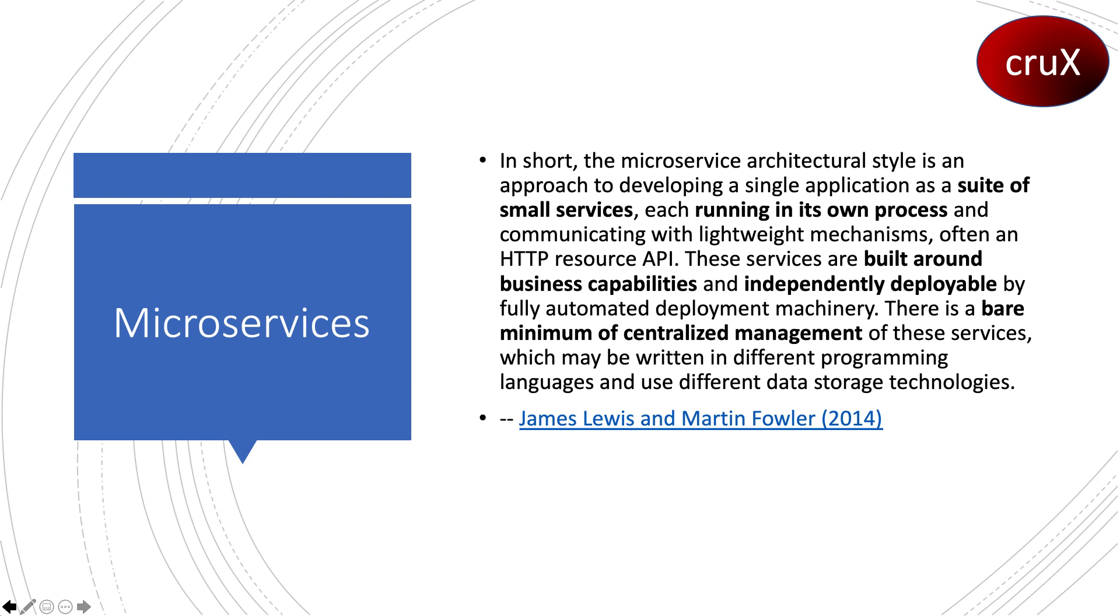Each microservice can have a different schema, different storage, and theoretically they should be loosely coupled. When you bring down one service for maintenance, the rest of the application should work seamlessly.